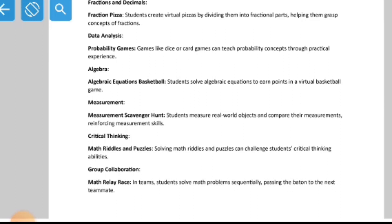A measurement scavenger hunt is a game where students measure real-world objects and compare their measurements, reinforcing measurement skills. Measurement means measuring the length, height, and breadth of objects.